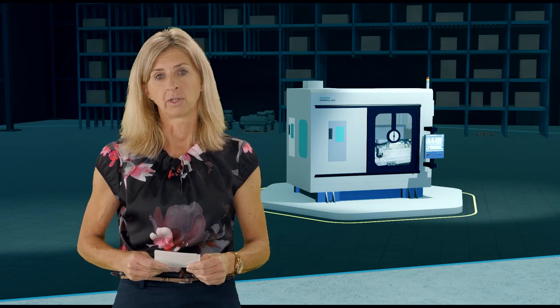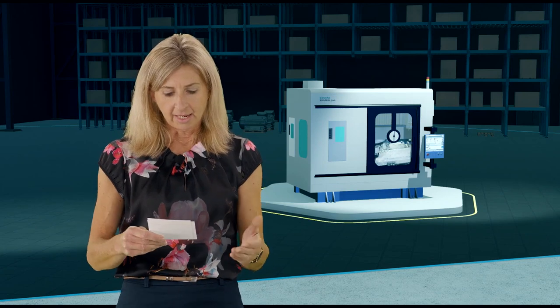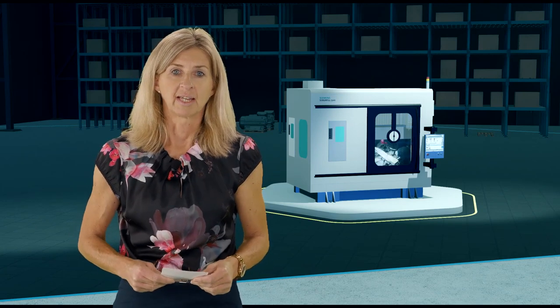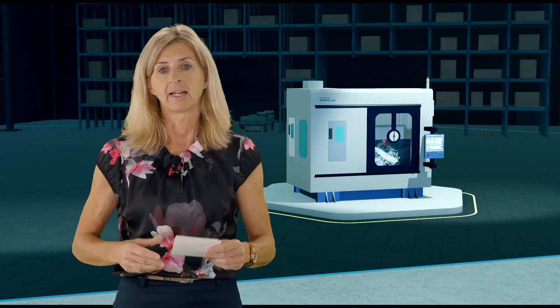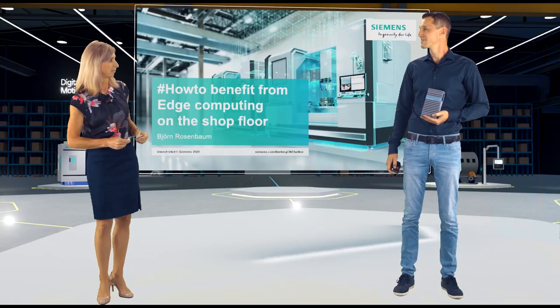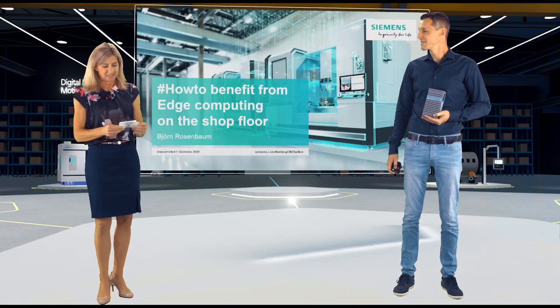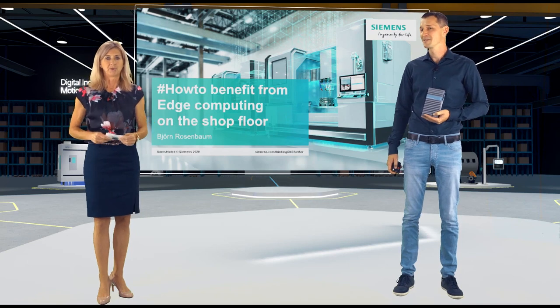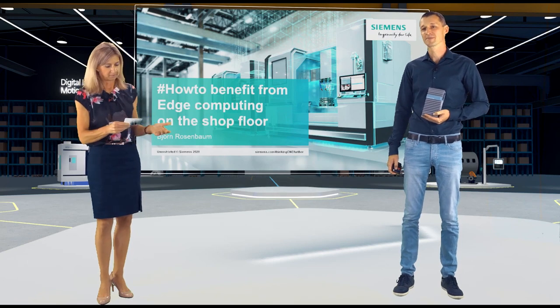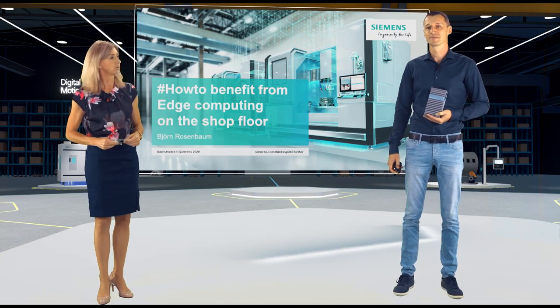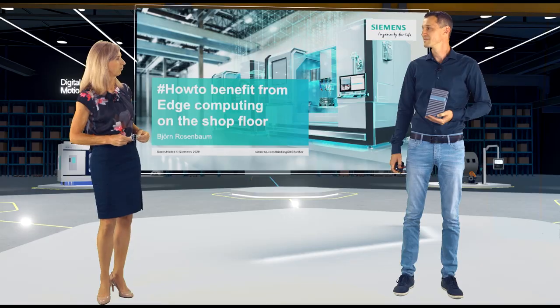How to add connectivity to the whole shop floor, and how to access and process data directly at the machine. So, hello and welcome Björn. We are looking forward to learning more about how to benefit from edge computing on the shop floor.